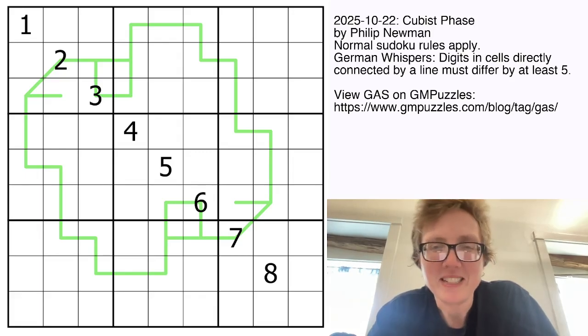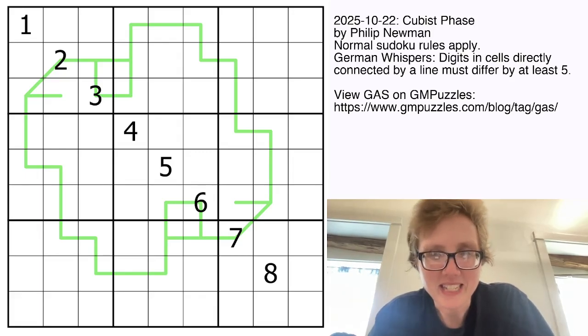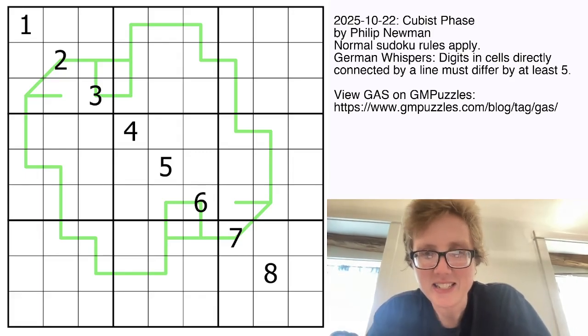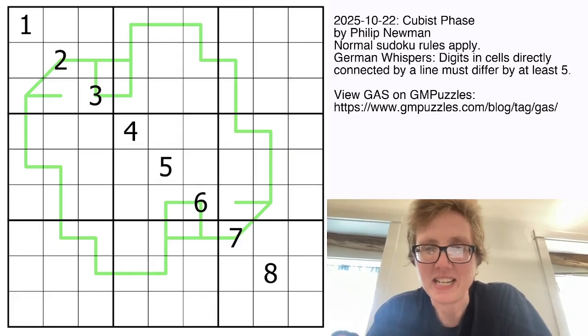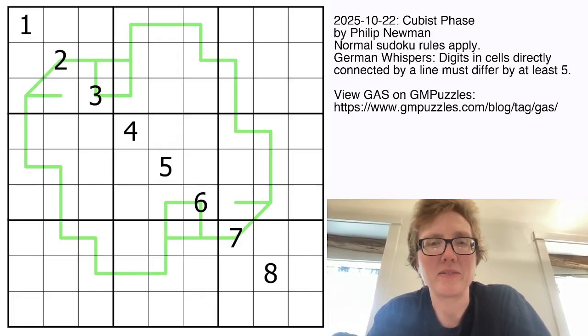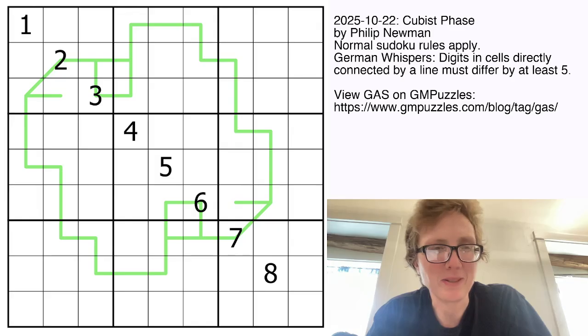Good morning, friends. I'm Clover, and this is Genuinely Approachable Sudoku, and today we are solving a cubist phase by Philip Newman.